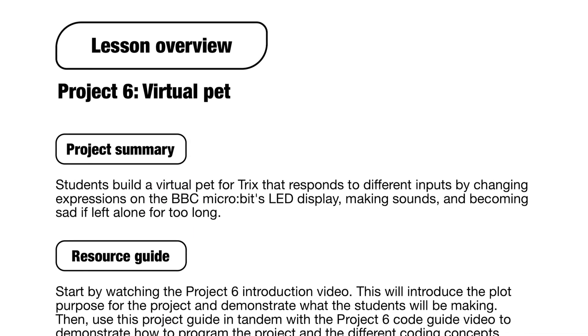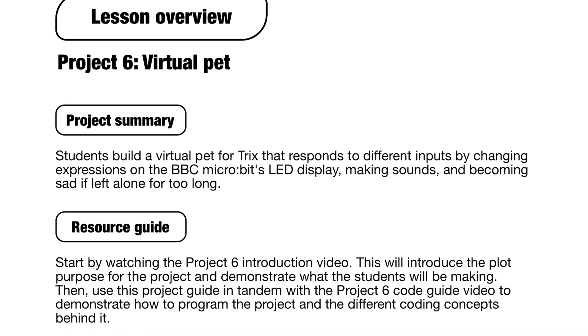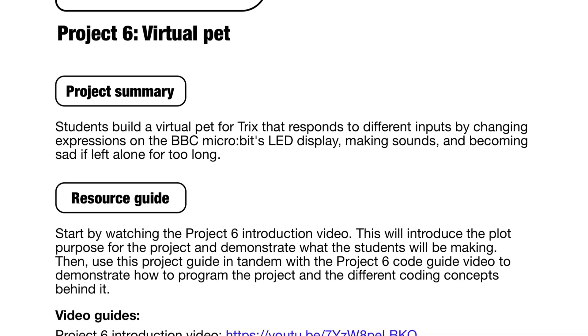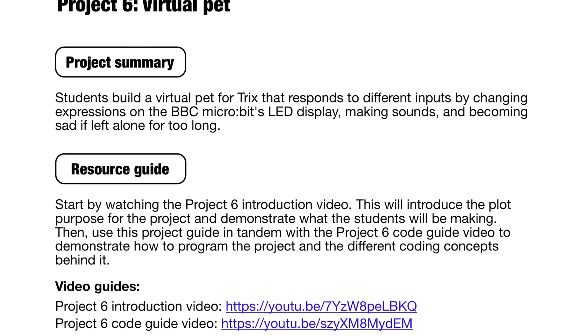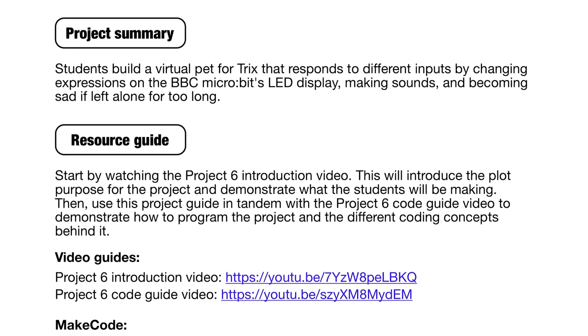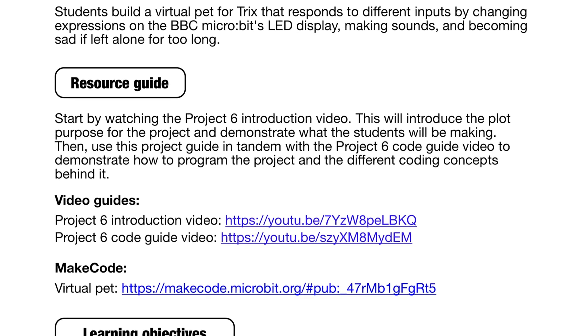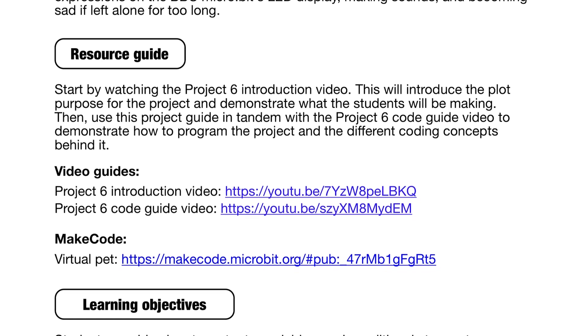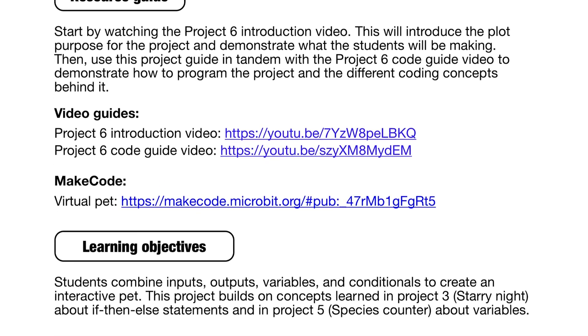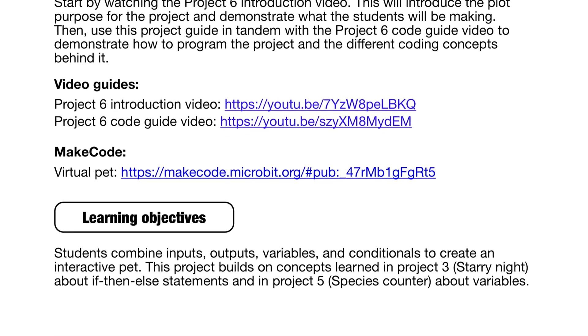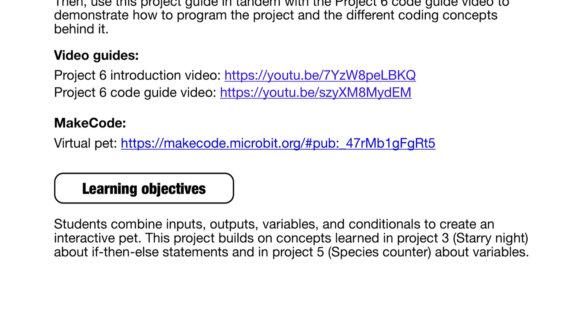To get started, browse the videos and downloadable guides which we've made printer friendly. They're all free, and you'll find links to the videos included in the lesson packs too, so everything is in one place.